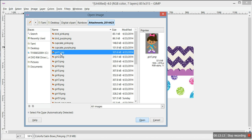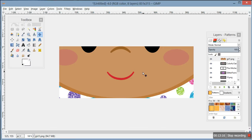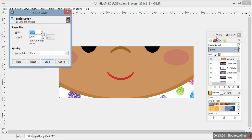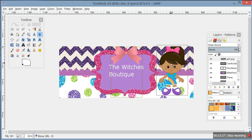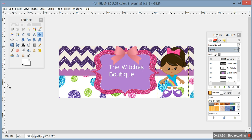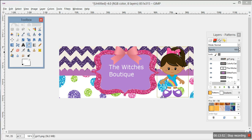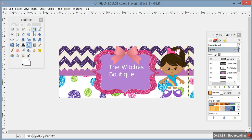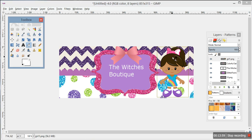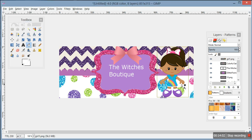We'll add this cute little girl - double click on it. She's obviously too big, so go over here, highlight, right click, Scale Layer, put her at about 200, and move her wherever you want. That is how you do it. If you want to change the color of her bow - say change it to purple or white - use the Fuzzy Select Tool, click on the bow, then get your Bucket Tool and it changes the color.